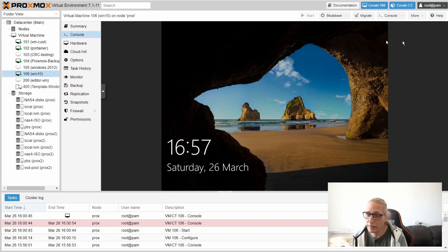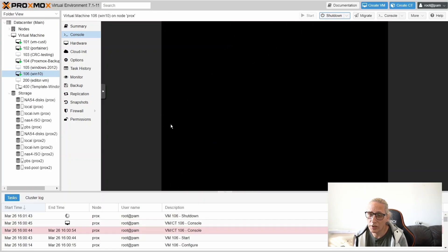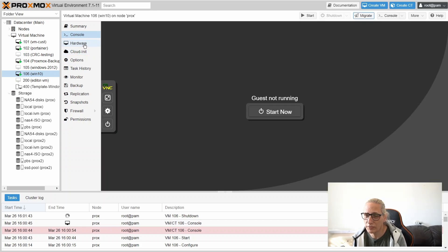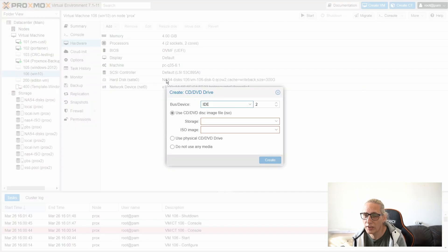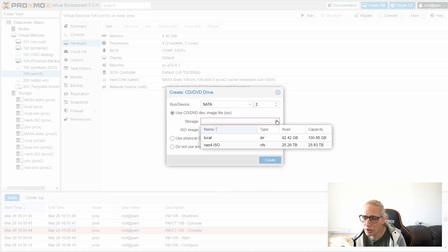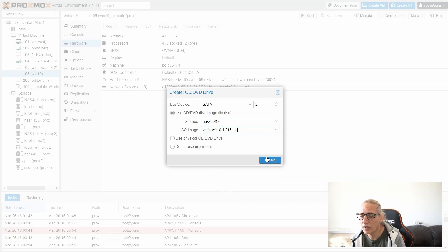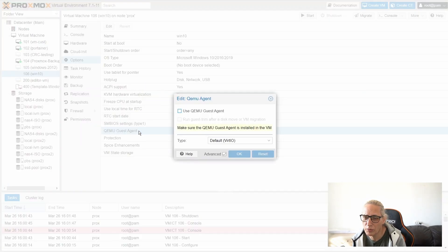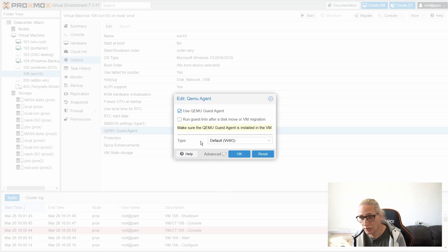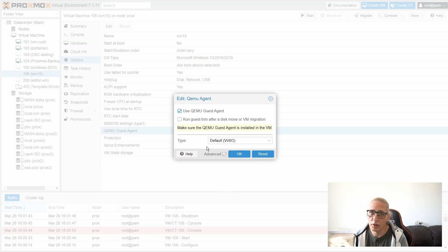We have Windows 10 running. Before logging in, let's do a shutdown because I removed the CD-ROM device. Let's add the CD and put it on SATA storage — I have the virtio-win ISO there. In the Options tab, you can also enable the QEMU Guest Agent. This will check if the machine is alive and report its IP address, because without it you have to go to the console and run ipconfig to find the IP.